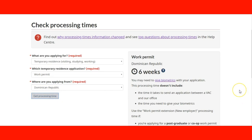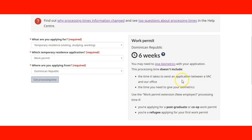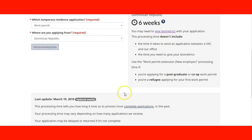The tool calculates and gives me the information. A work permit application in Dominican Republic takes around six weeks. It also gives me information about biometrics, and of course there's a back office in Dominican Republic. If I go for more detail, I'll be able to find information on where to go there — but this is the core information the tool provides.